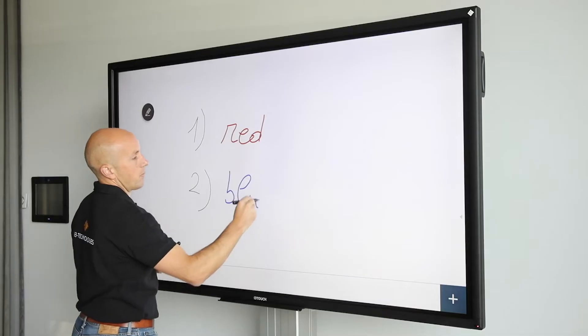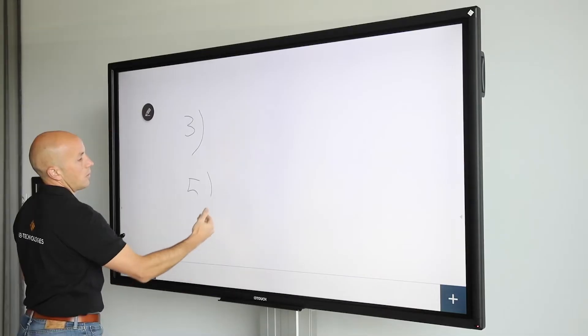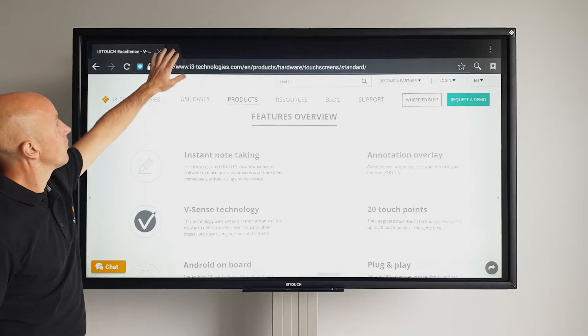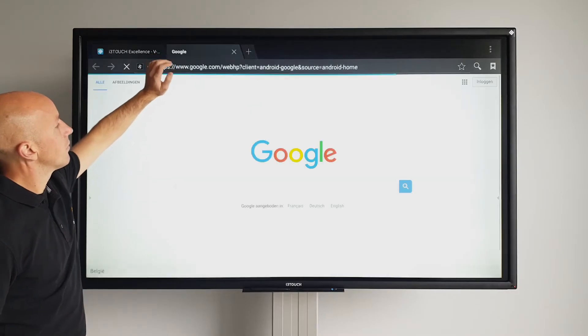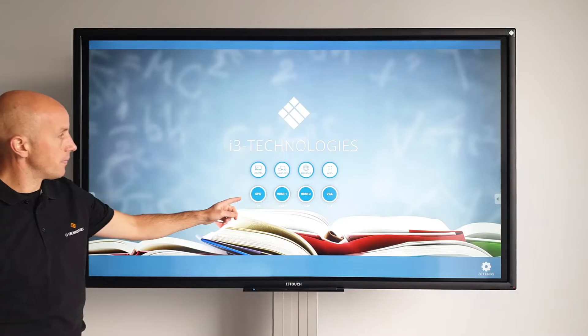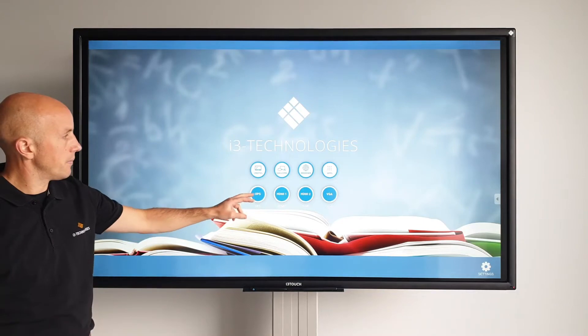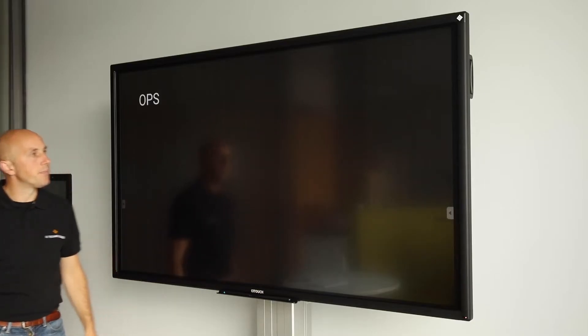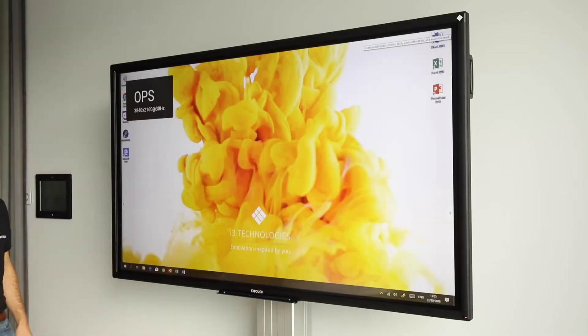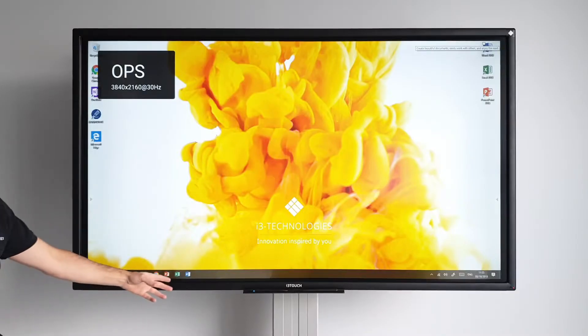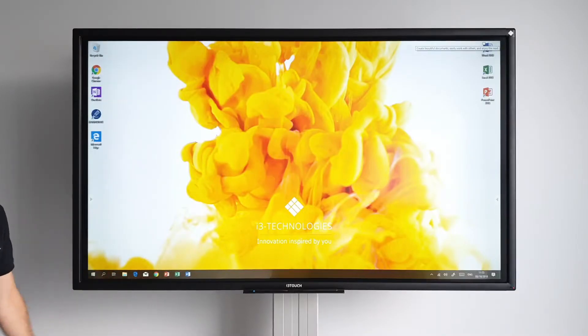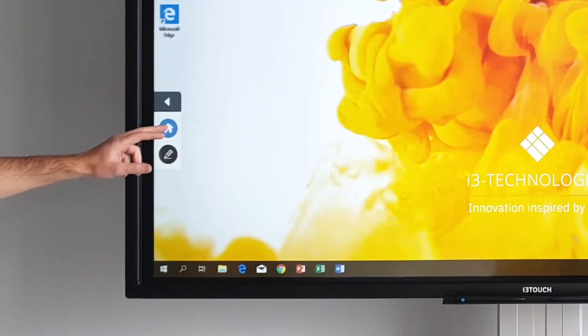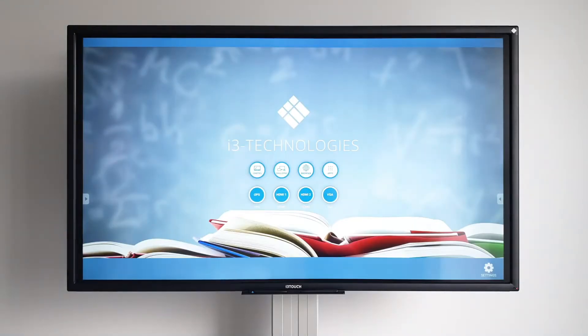The i3 Touch is a standalone product. There's an integrated whiteboarding app and a browser to serve the web. In case you want to use an OPS computer, there's a plug and play slot at the back of the screen. This way, you can use and install Windows apps like PowerPoint and Excel. Use the home button in the quick menu to return to the home screen.